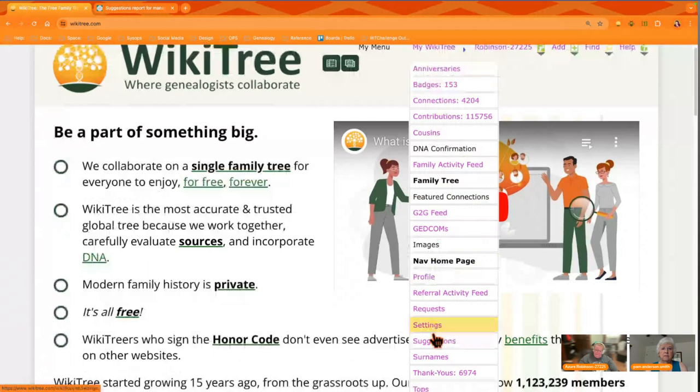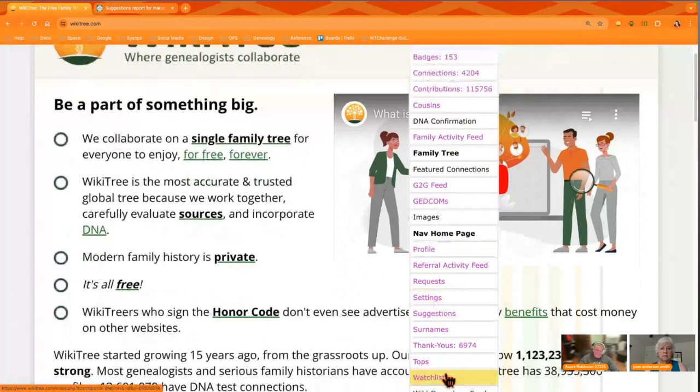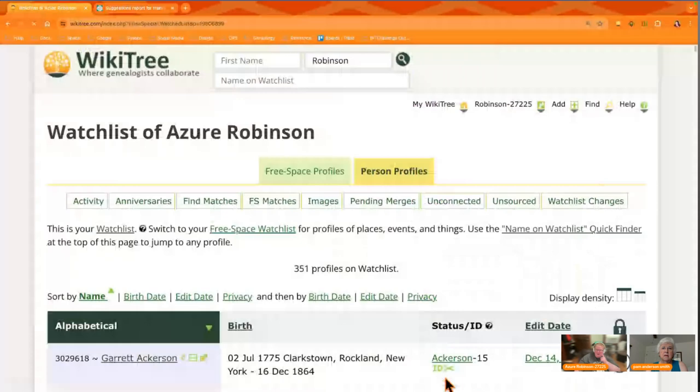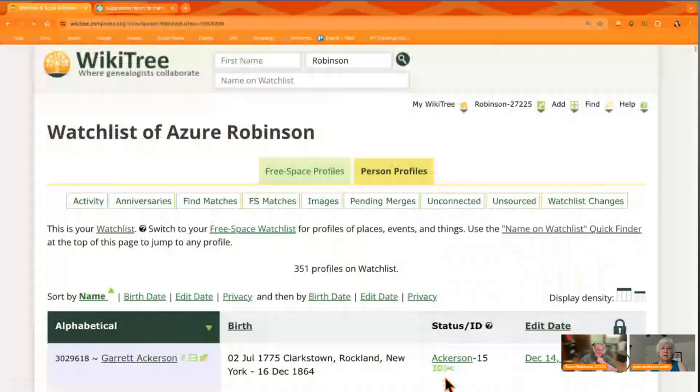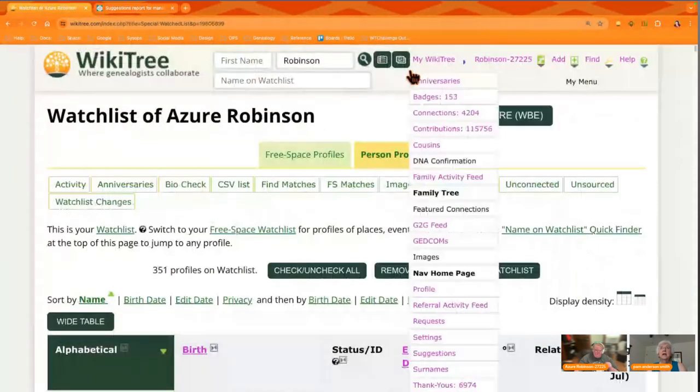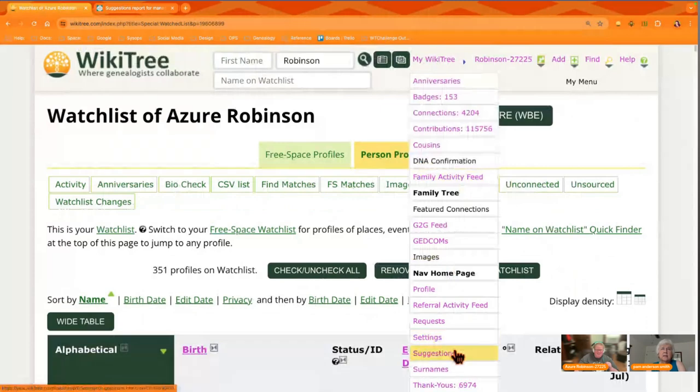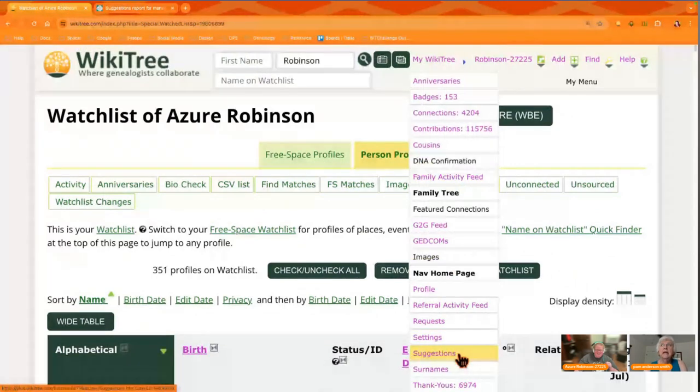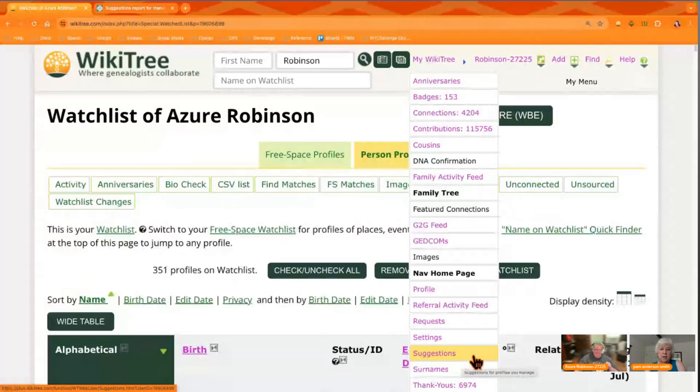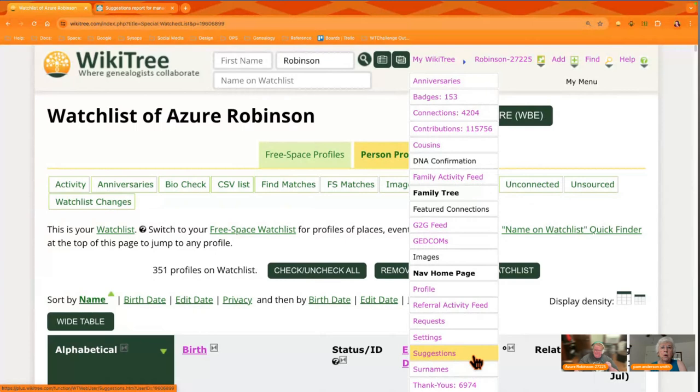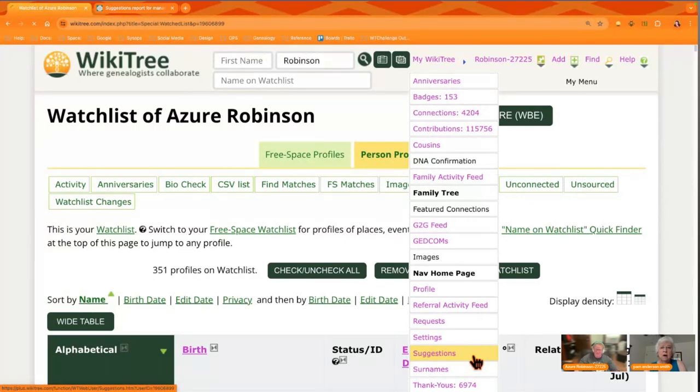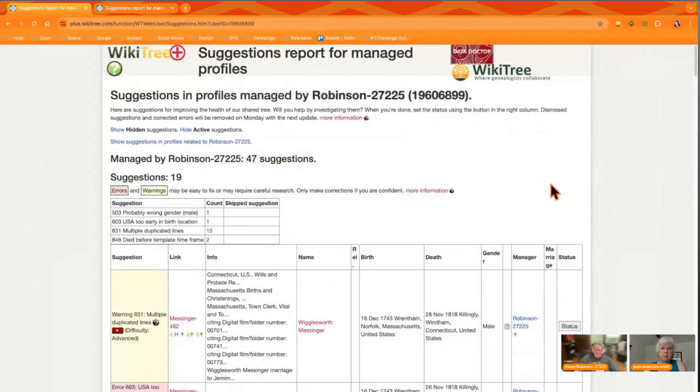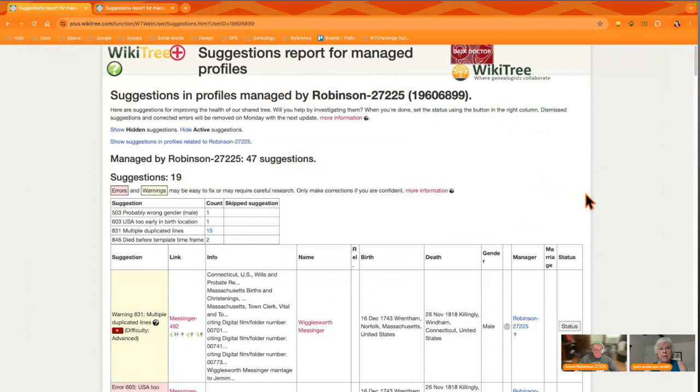Just go to My WikiTree and then Watchlist. This week is all about what WikiTree kindly calls suggestions. They're really a sort of error message of a way that you could improve your profile. You can get to it this way as you're showing on the screen right now. You can also get it on the profile page or on the watchlist page, but you're going to get to this Suggestions Report for Managed Profiles.